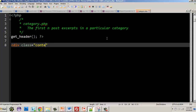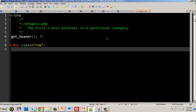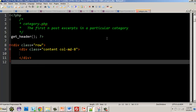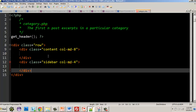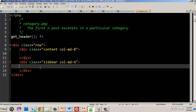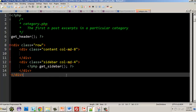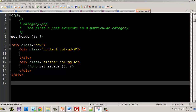We need a class of 'row' since we're using Bootstrap. We'll use column MD-8 for the main content area and don't forget to close those divs. Inside we're going to put a sidebar with col-MD-4 — making sure our Bootstrap columns add up to 12 if we want sidebars. We call get_sidebar() — don't forget the PHP tag — and then after closing that div we always make sure to call get_footer() at the end.